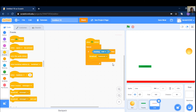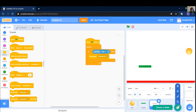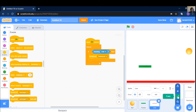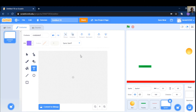That's the sprite. Game over message display. That's the sprite. Game over.